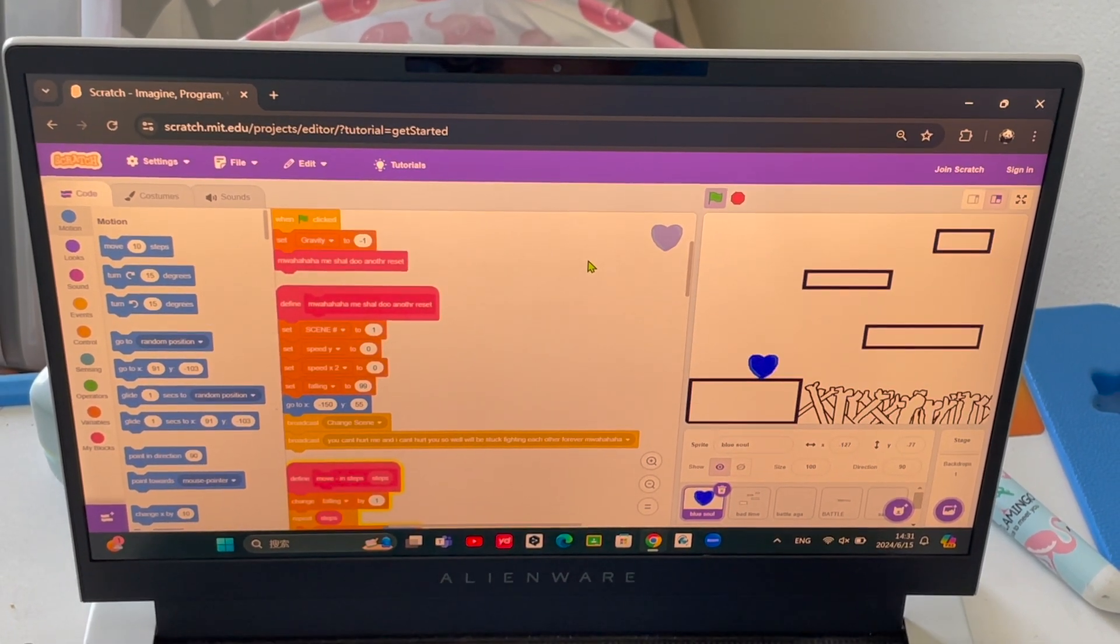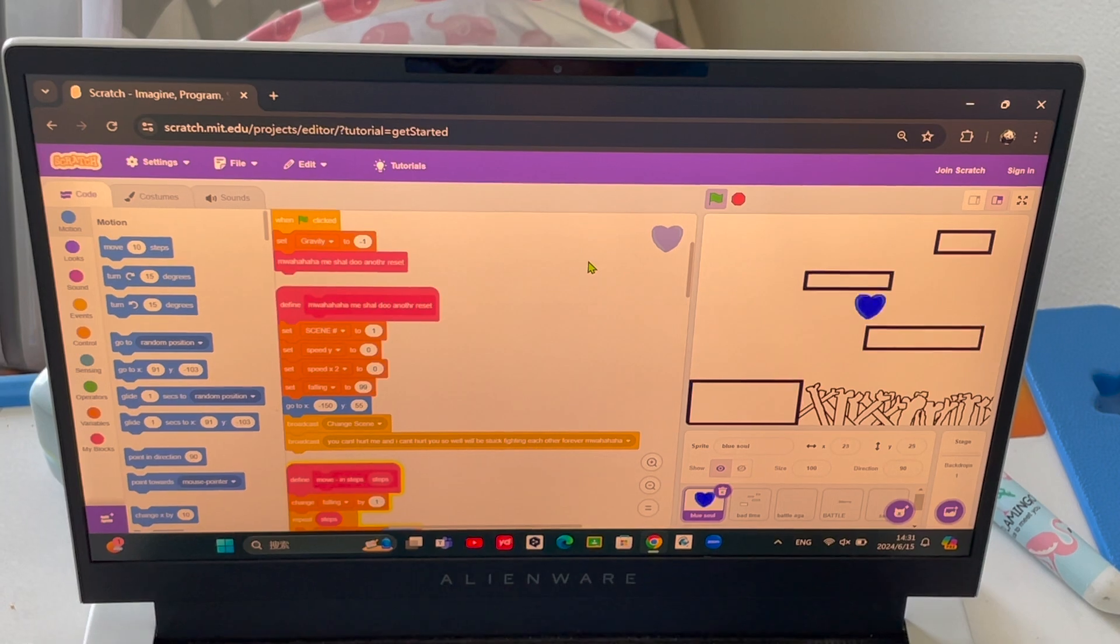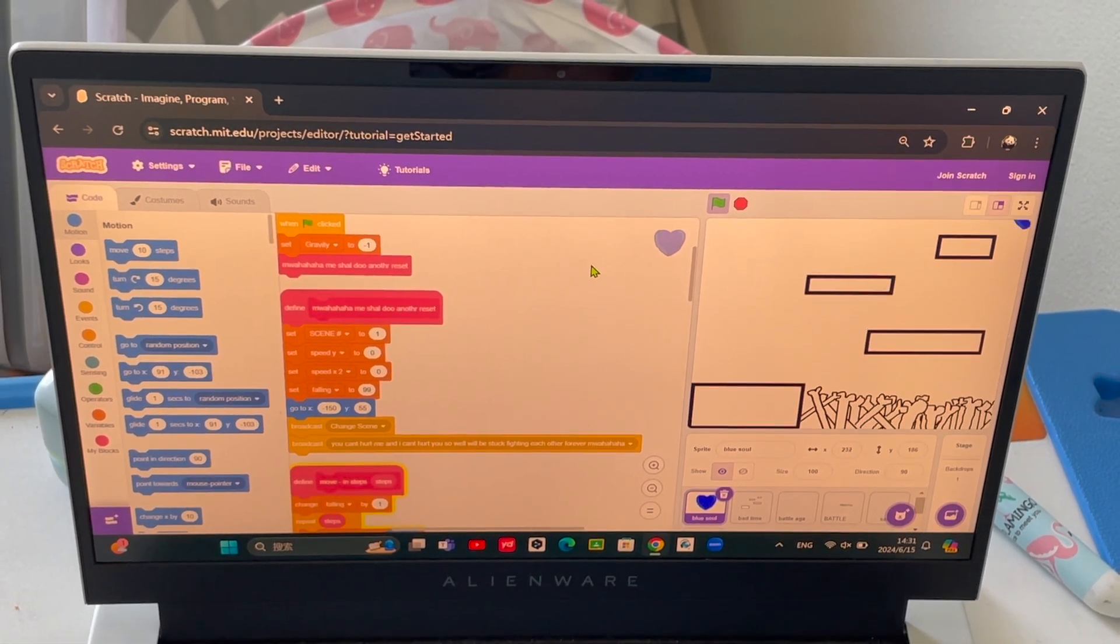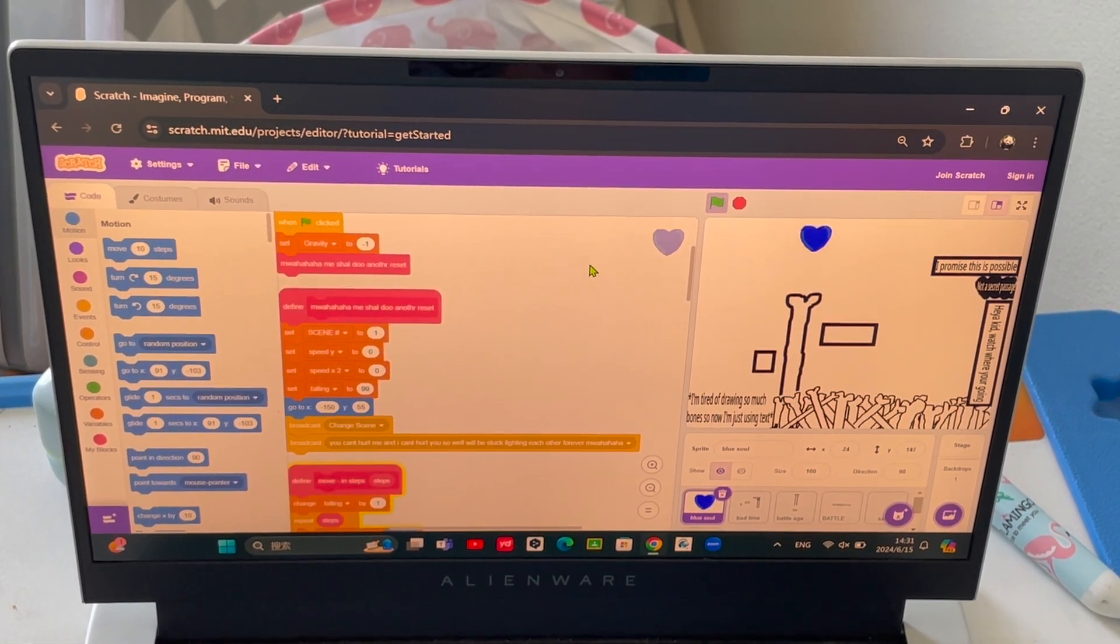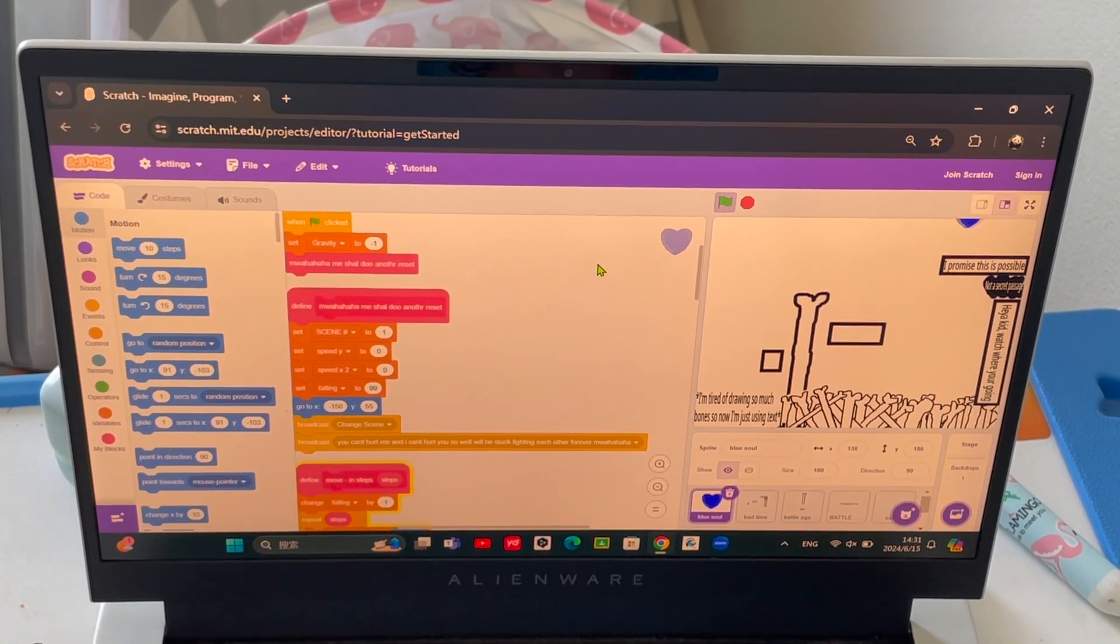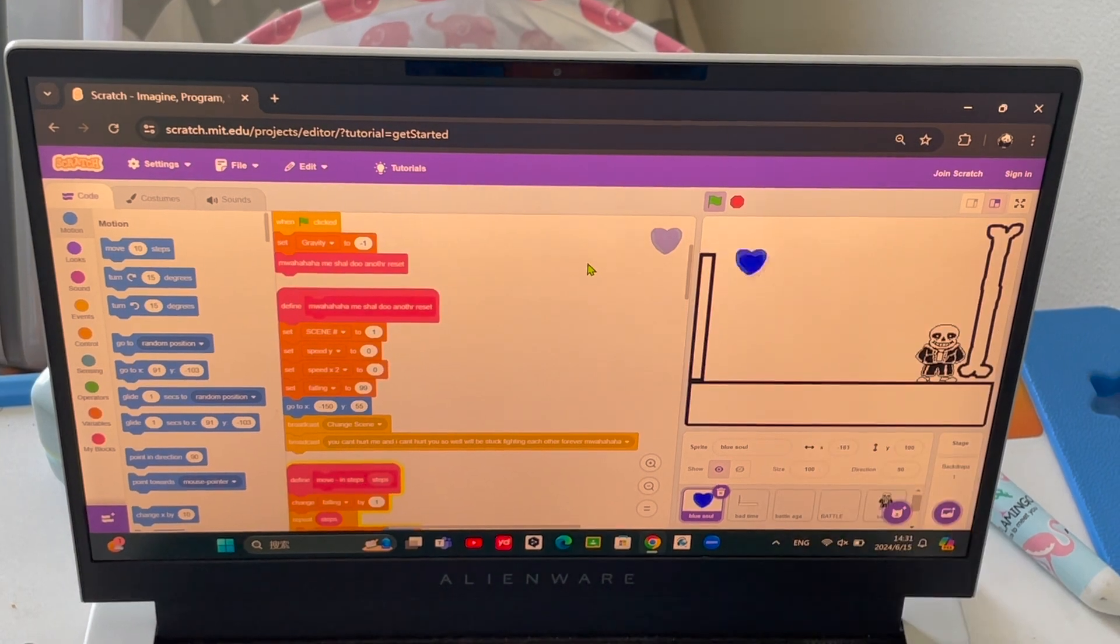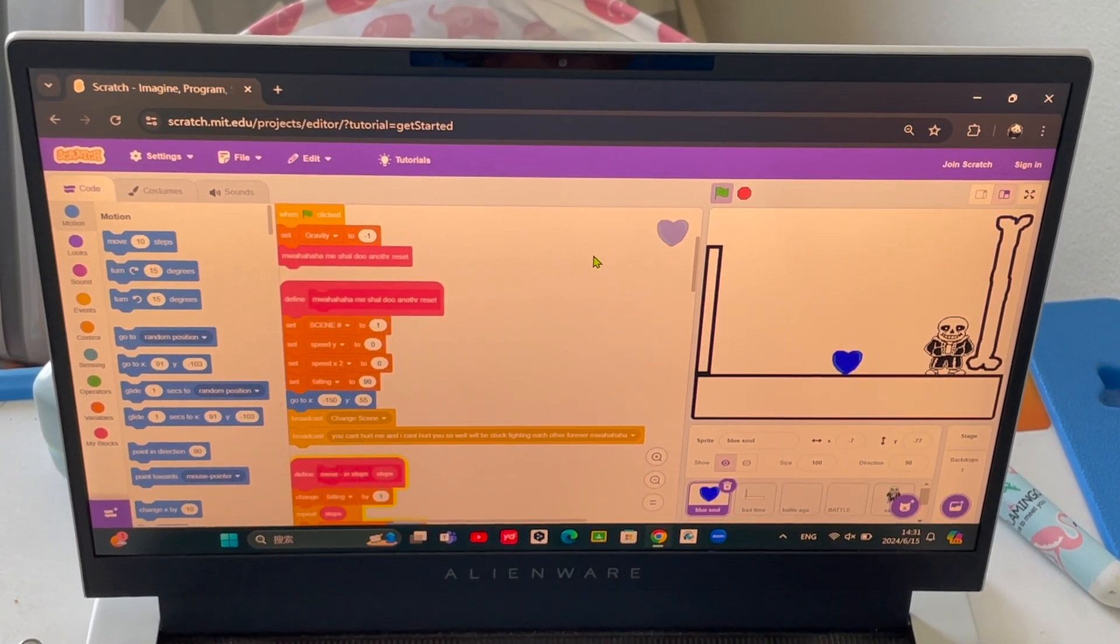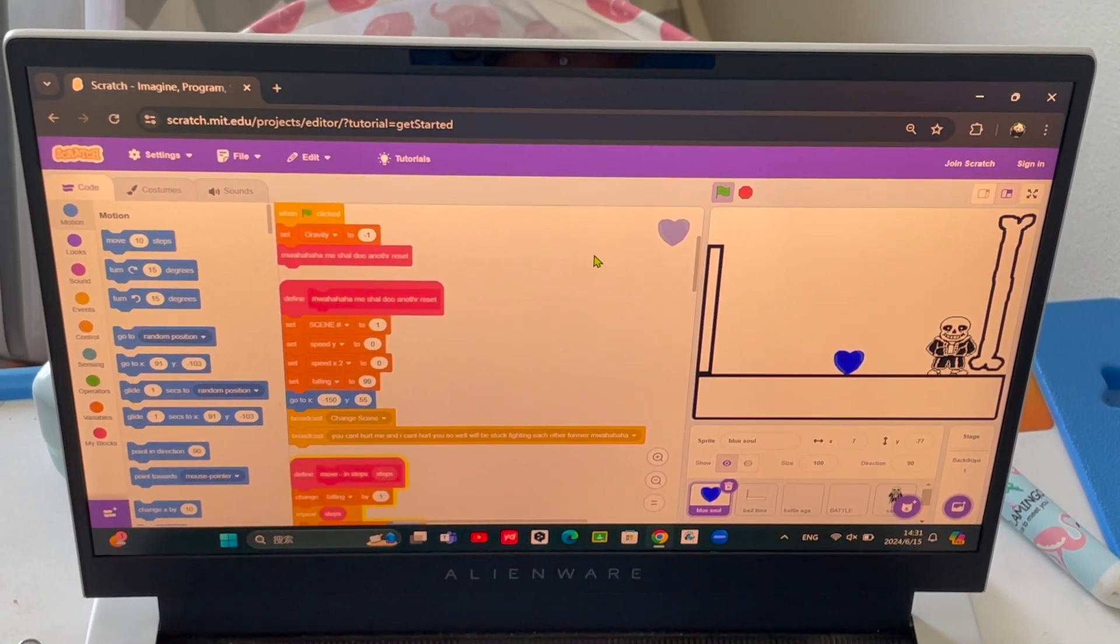No, there is not a secret passage right there. And then you meet Sans.